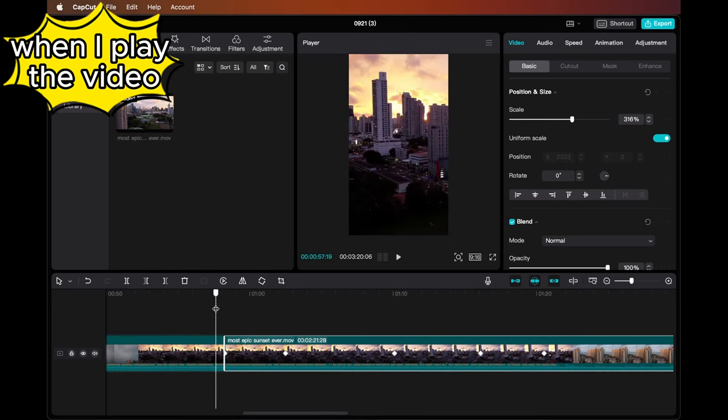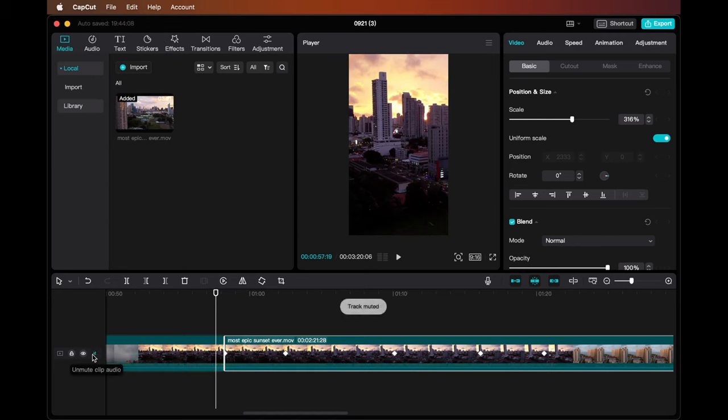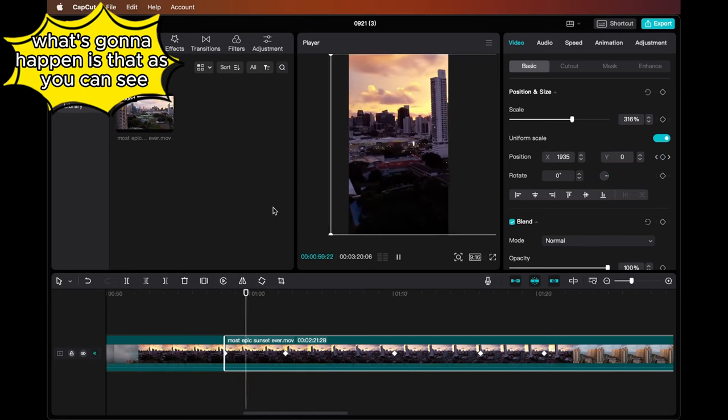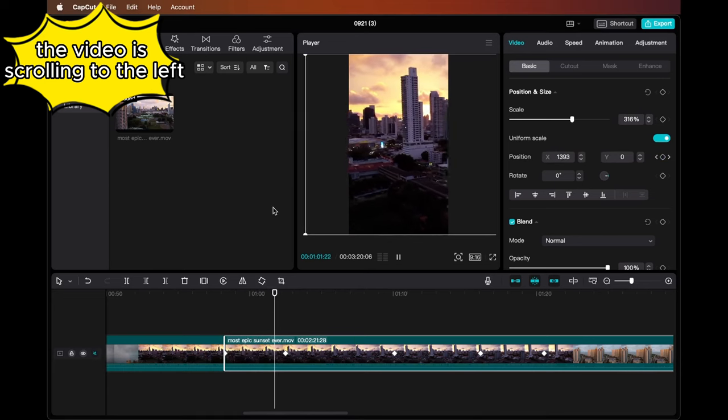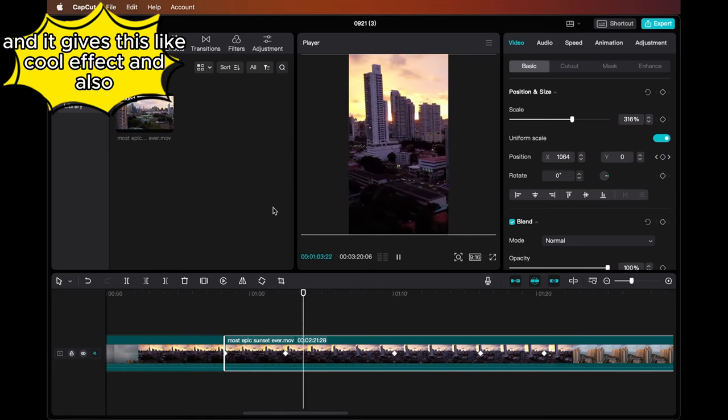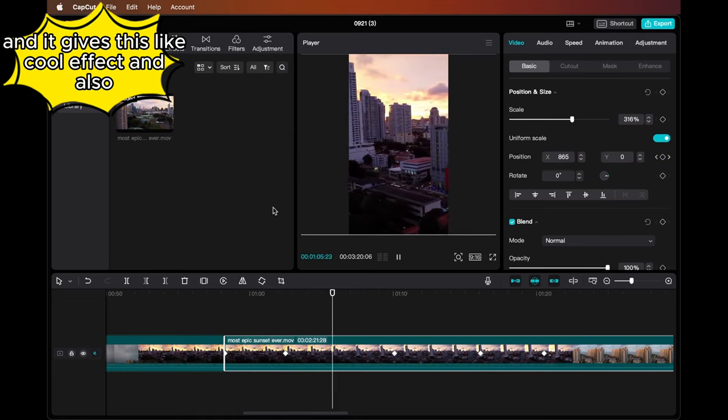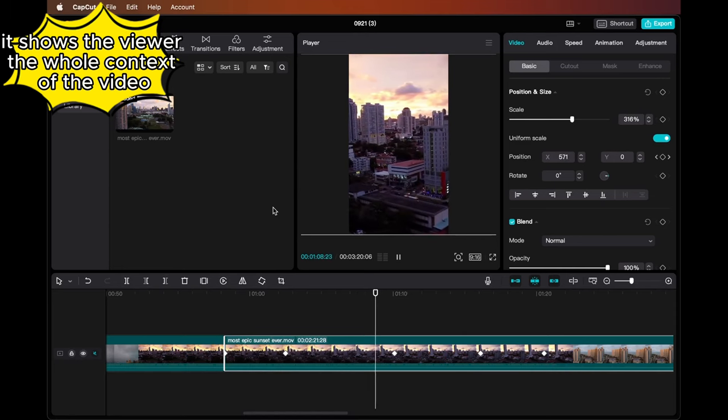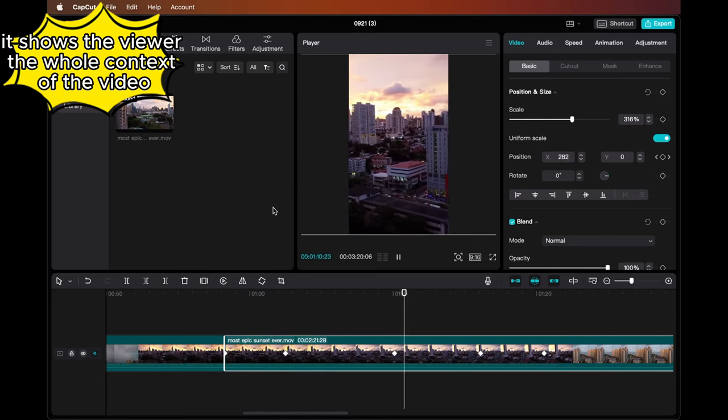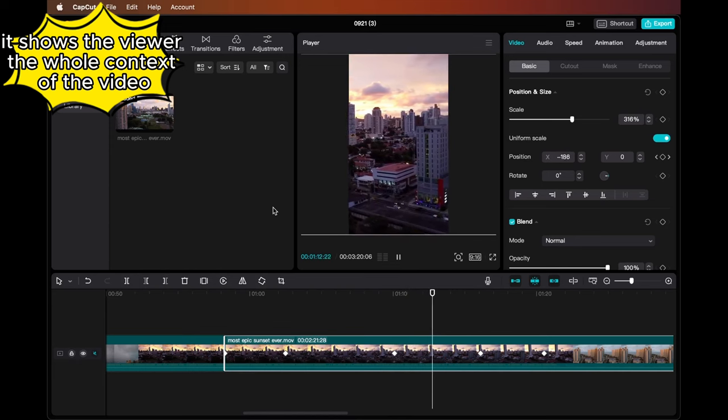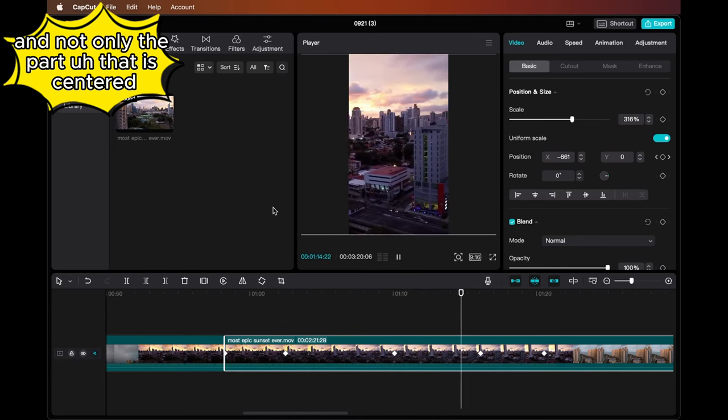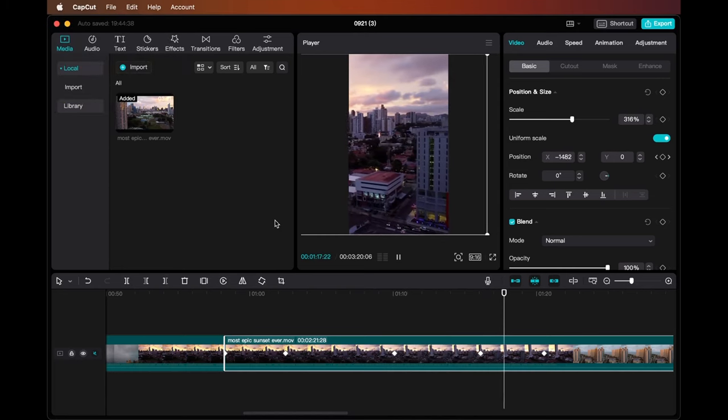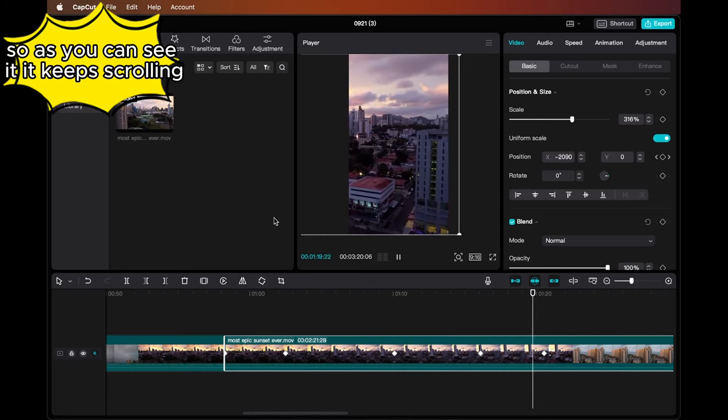When I play the video, what's going to happen is that as you can see, the video is scrolling to the left and it gives this cool effect. It also shows the viewer the whole context of the video and not only the part that is centered. As you can see, it keeps scrolling.